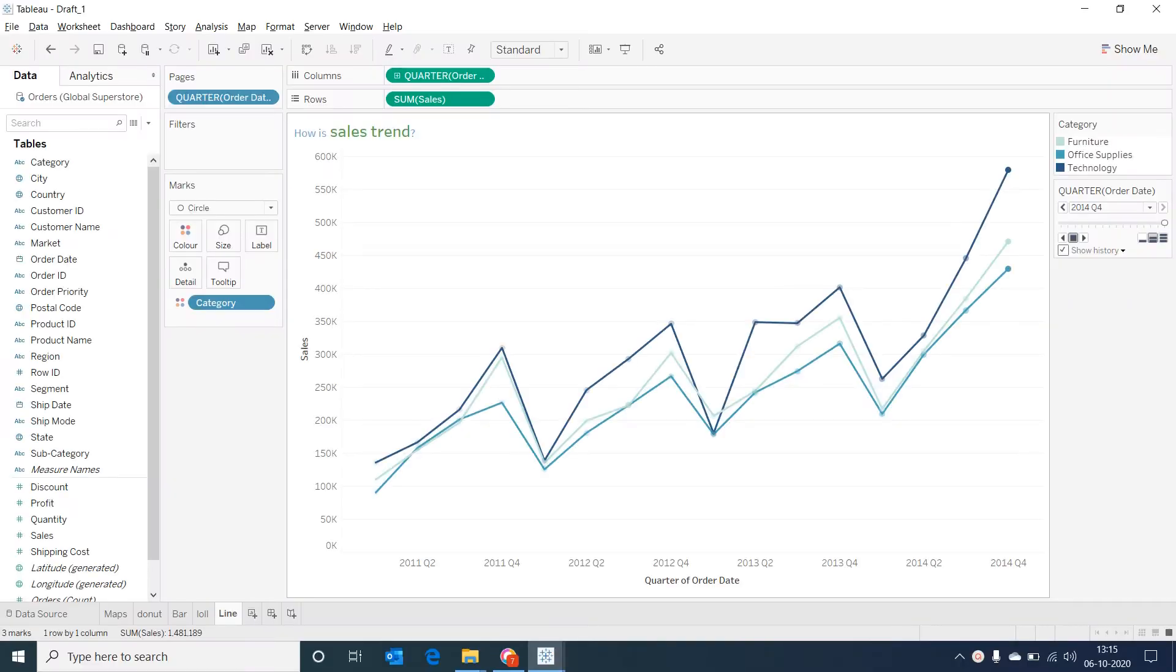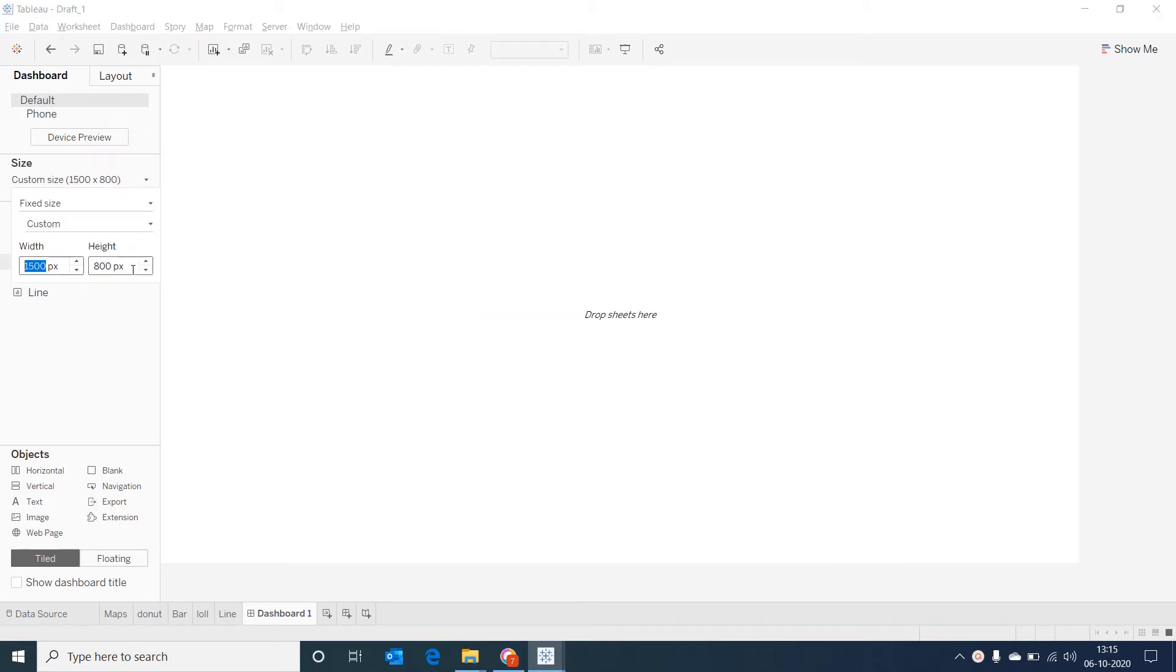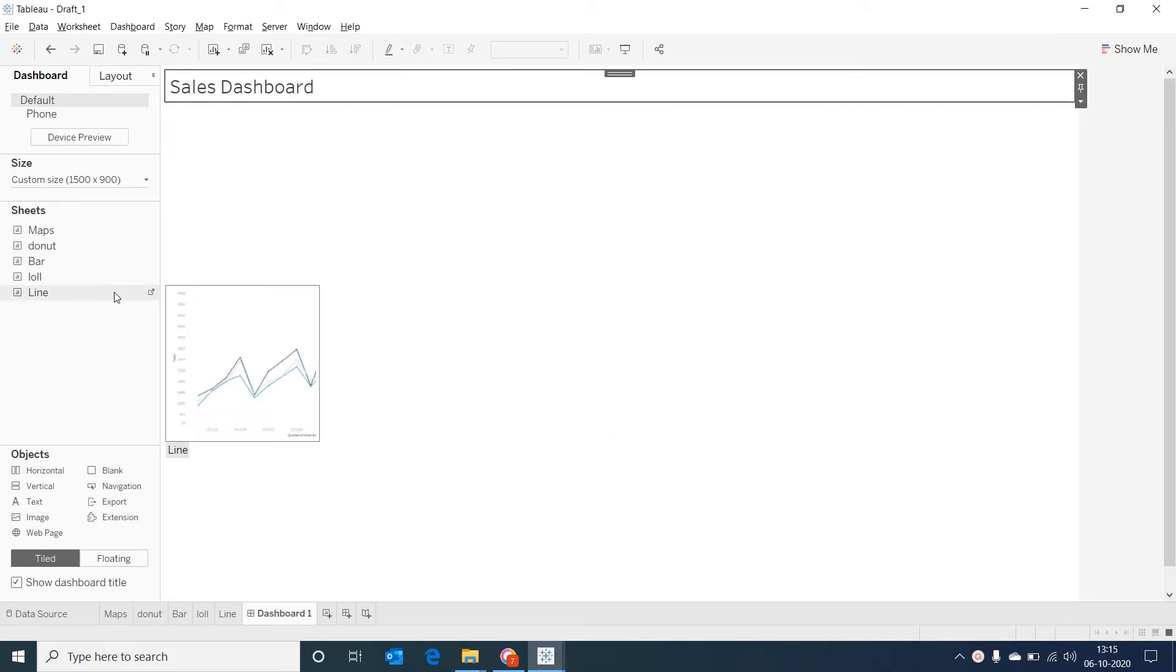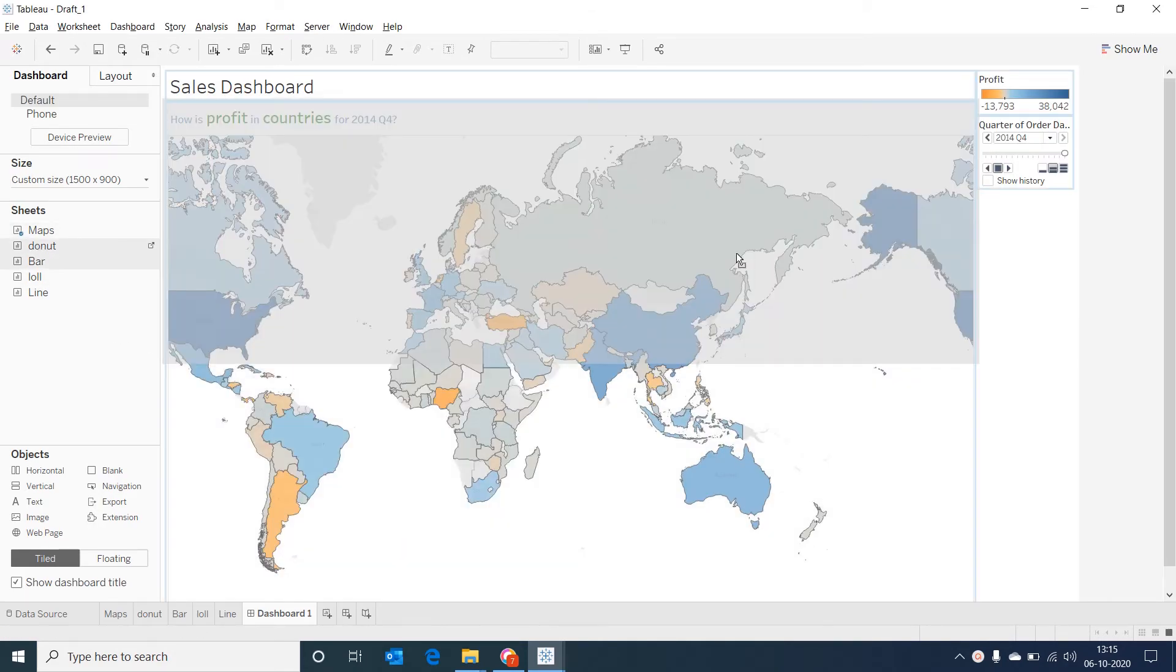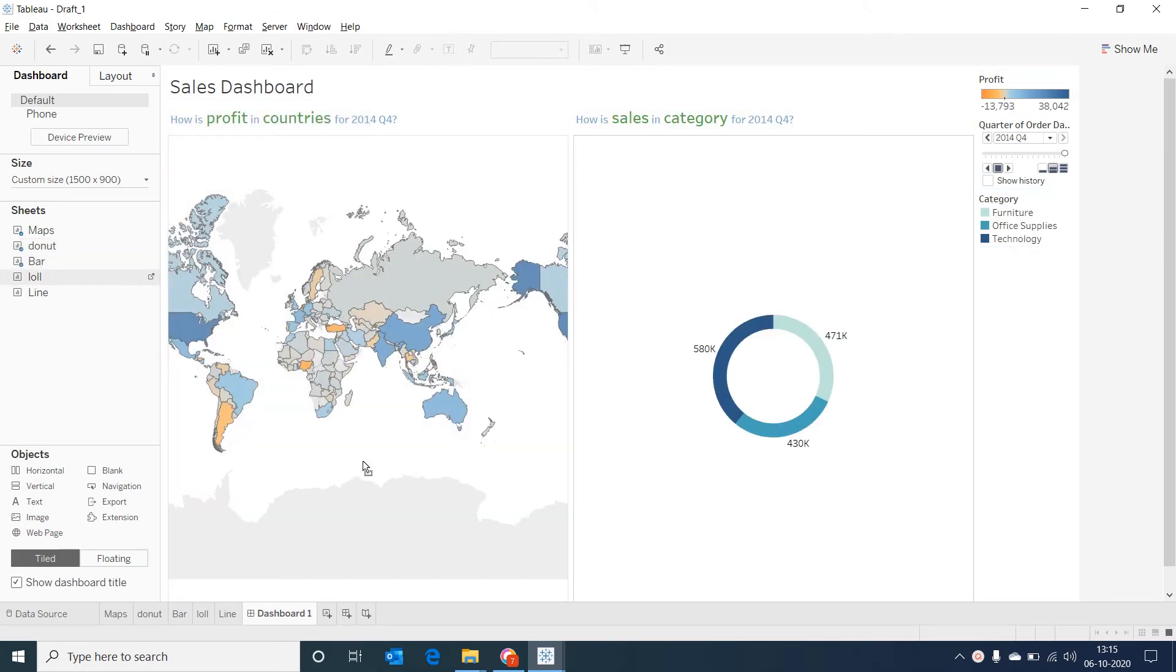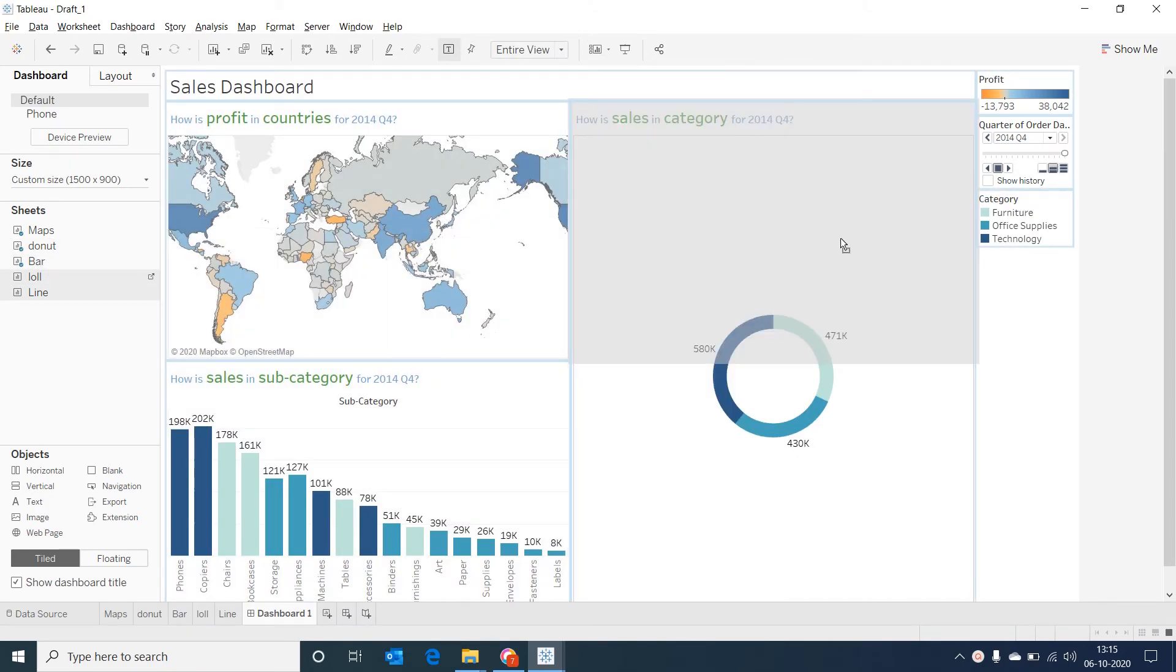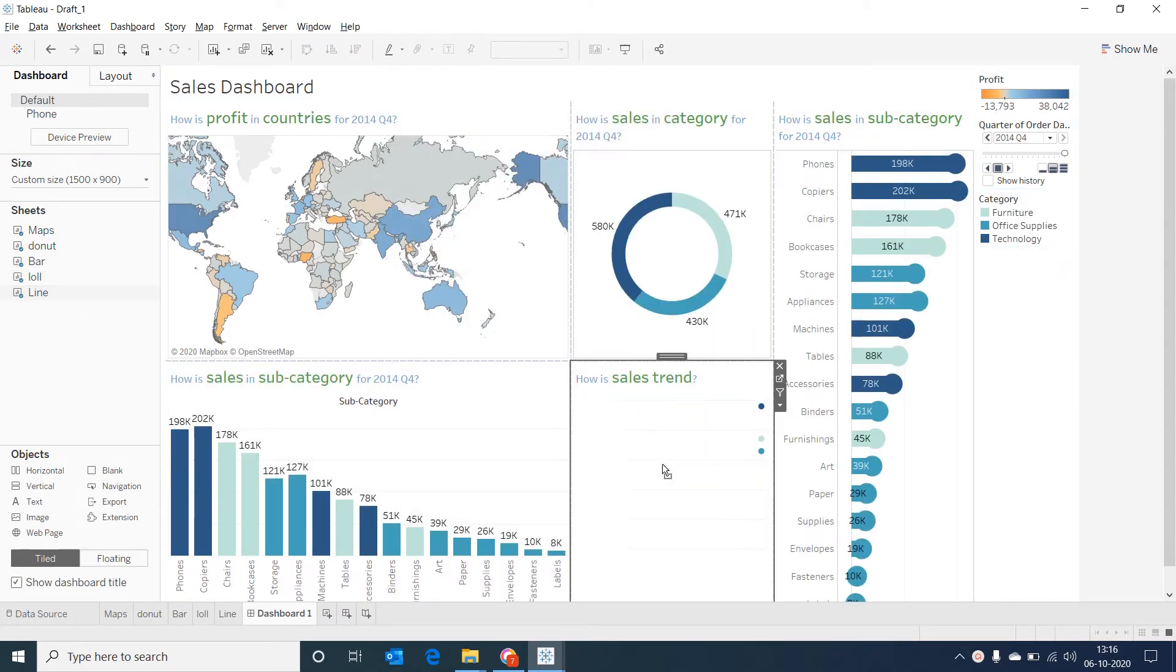Now that we have created all the charts, let's start creating our dashboard. Let's go to new dashboard and then let's change the width and height appropriately. And then let's give an appropriate title for our dashboard: Sales dashboard. Let's drag the maps and then donuts beside it. And bar graph below the maps. And the lollipop chart at the right corner. Line below the donut chart.